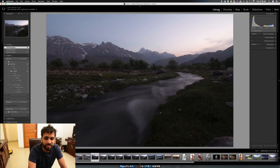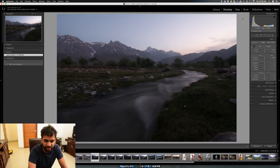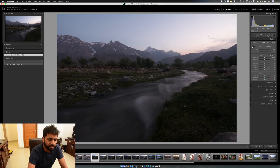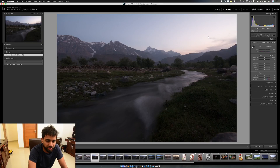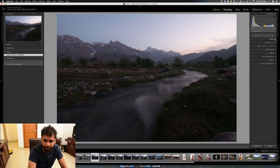I open the picture in the Library section. What you need to do is click on Develop, because that's where you want to process the picture. It's pretty much similar to what we used to do in the olden days when we developed pictures in a darkroom — here we develop in Adobe Lightroom.